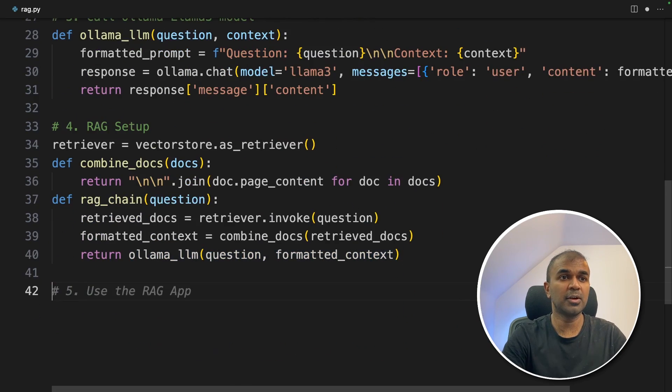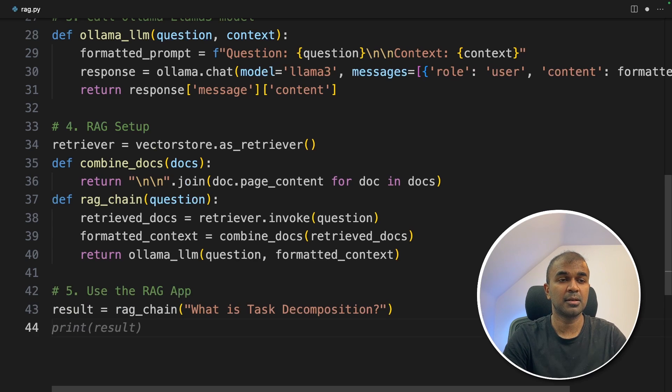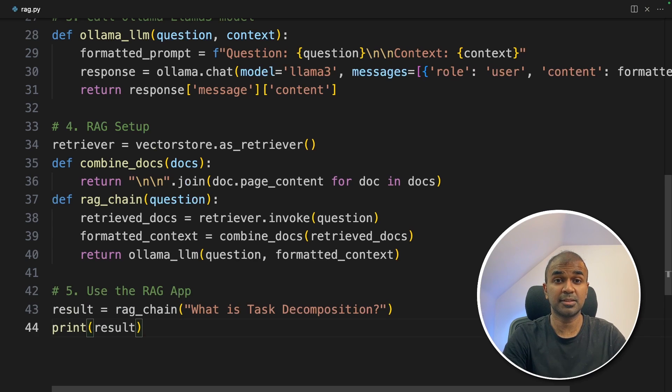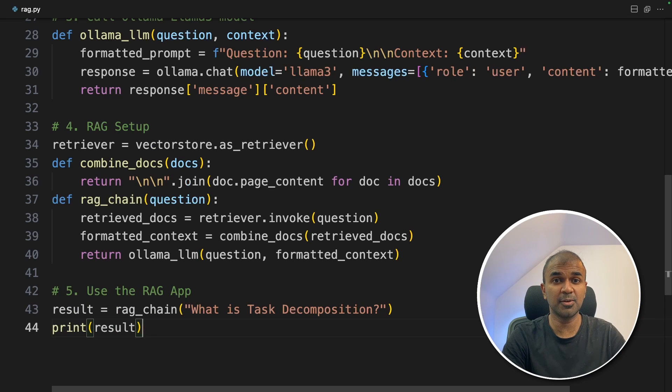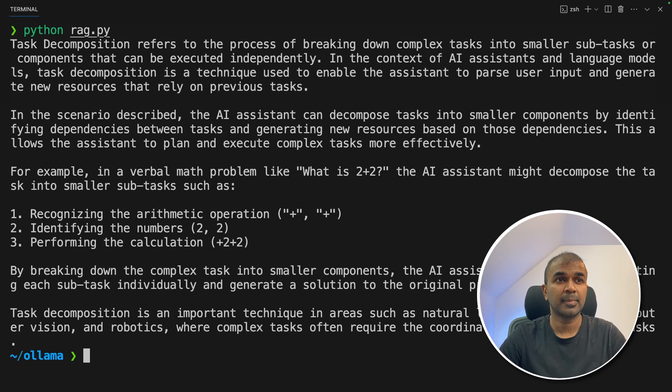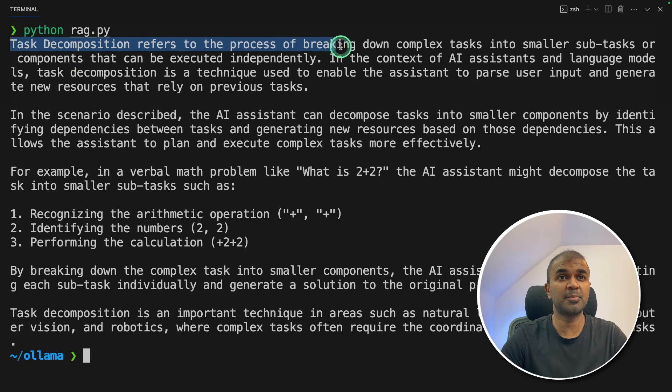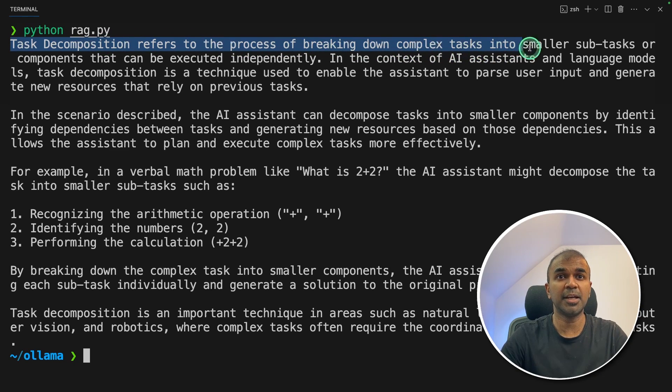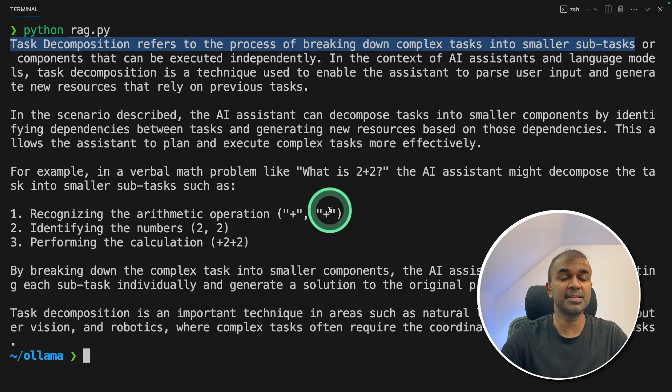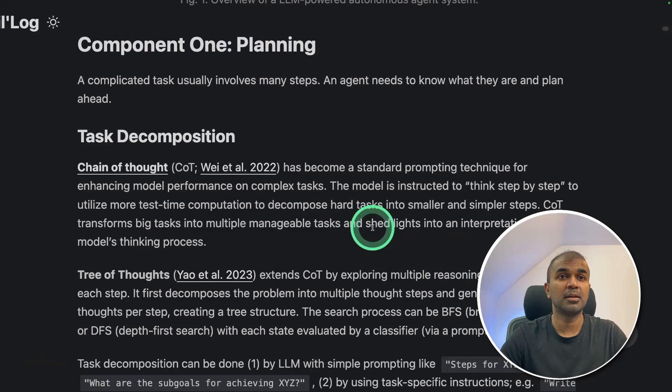Now we are going to ask a question. What is task decomposition? And we are going to print the results. That's it. Now I'm going to run this code in your terminal Python rag.py and then click enter. And here is the response. Task decomposition refers to the process of breaking down complex tasks into smaller subtasks. This is taken from the web page which we provided initially.